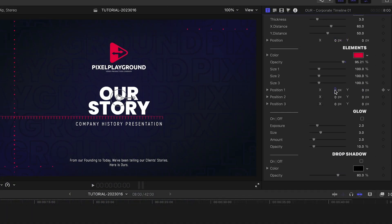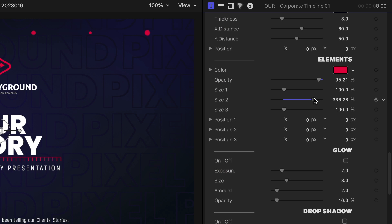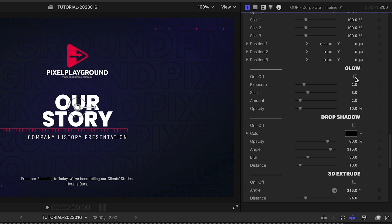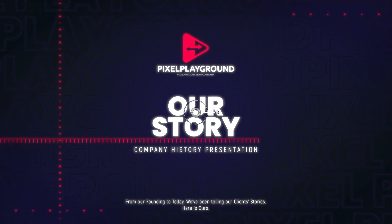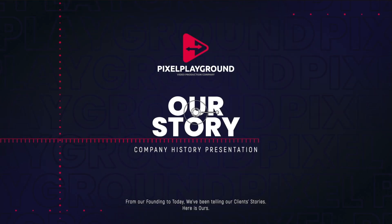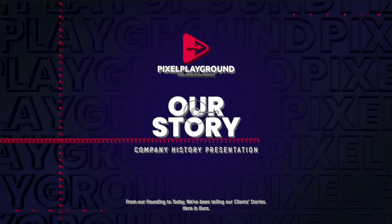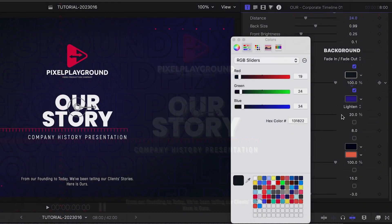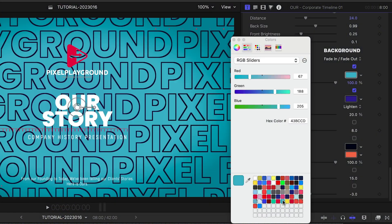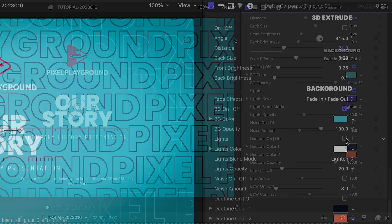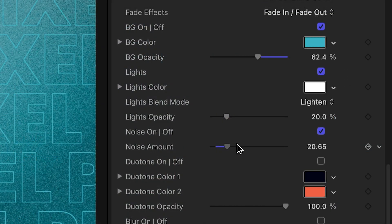Below this, I can adjust the color, opacity, size, and position of the animated on-screen elements. I can add further effects to the elements like glow, drop shadow, and 3D extrude. There are background controls and effects like a background color, lights, and noise.